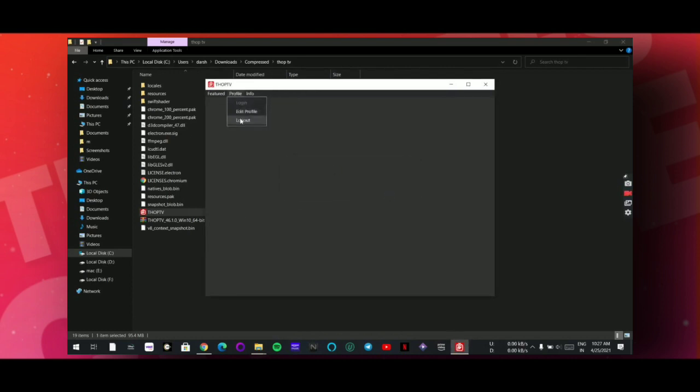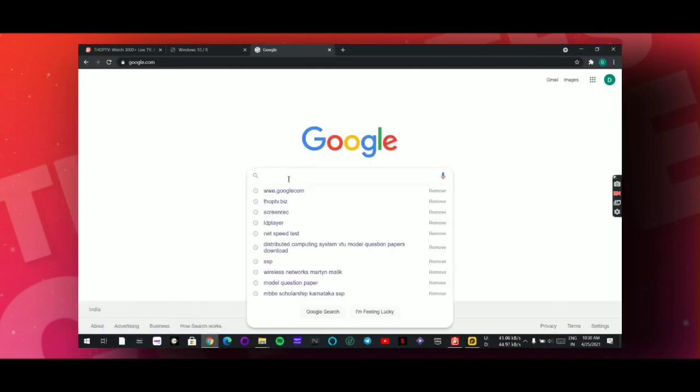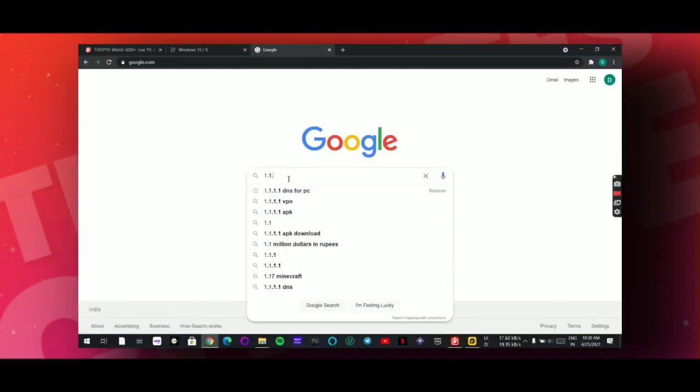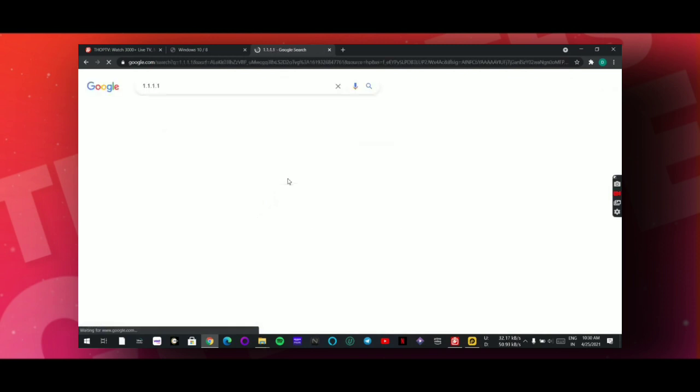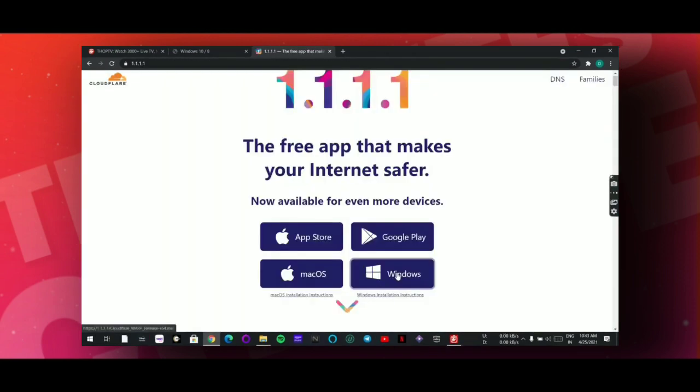Now to solve this problem, simply go to Google Chrome. Now search simply one one one, simply search one four times. Now open this website.